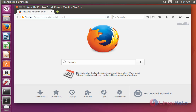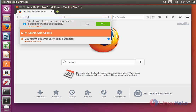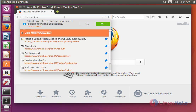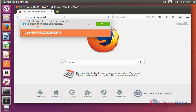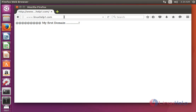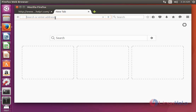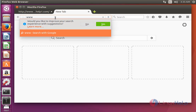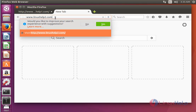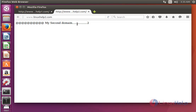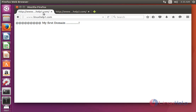Now open your browser and enter your domain name www.linuxhelp1.com. Press enter. Here the first domain is working successfully — the text 'my first domain' is displayed. Next, open the second domain www.linuxhelp2.com and press enter. My second domain is also working fine. By the same way, you can add more name-based virtual hosts depending on your needs.